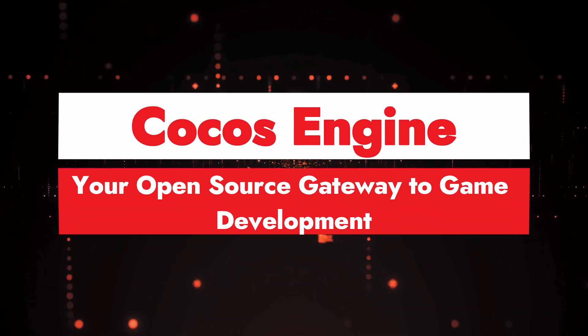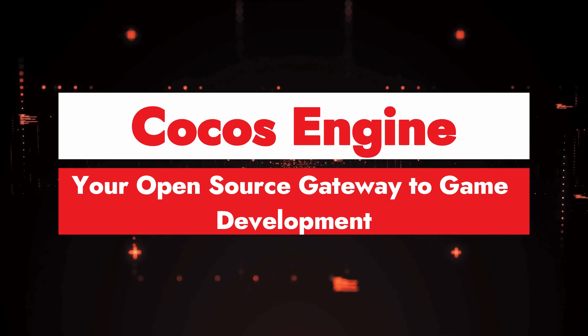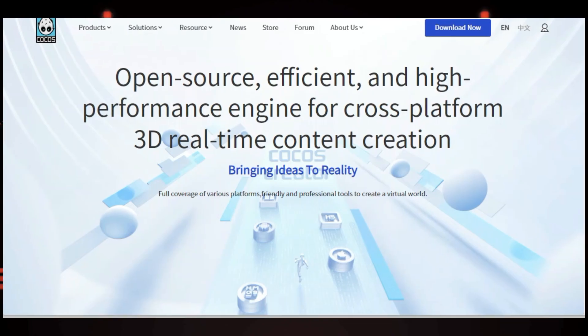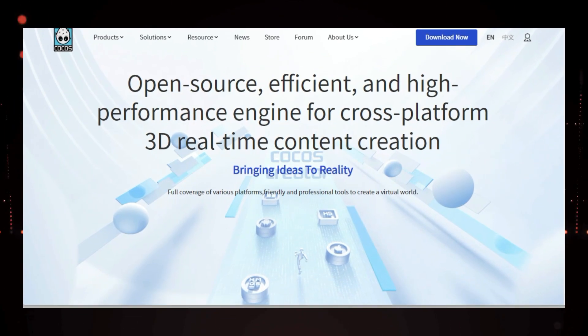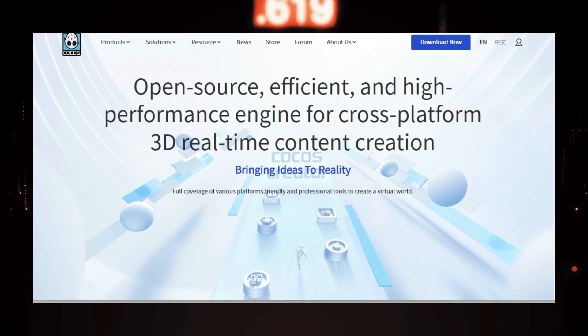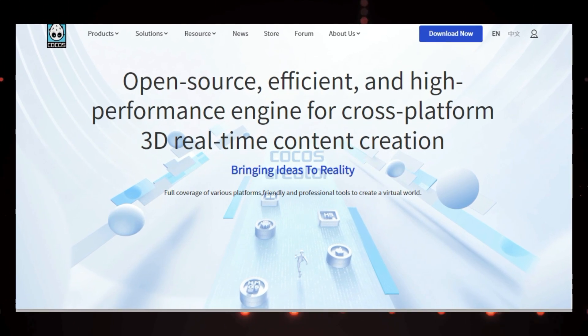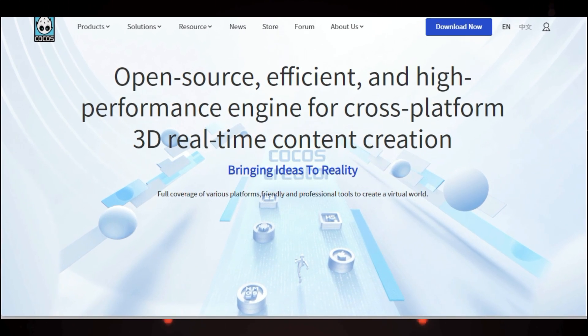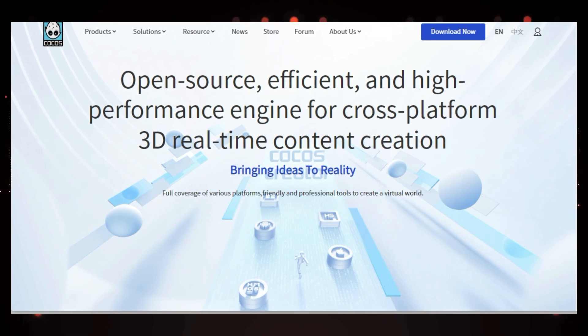Project number six, Cocos Engine, your open source gateway to game development. Have you ever dreamed of creating your own video games? Well, today I'm excited to introduce you to Cocos Engine, an open source cross-platform game engine that empowers you to bring your game ideas to life.